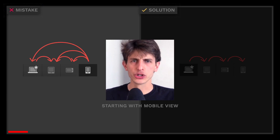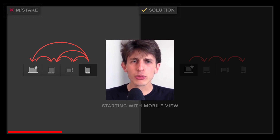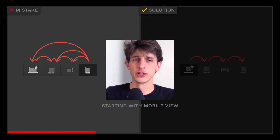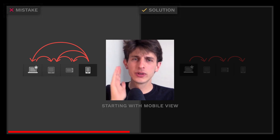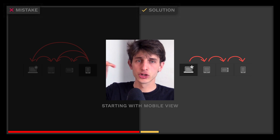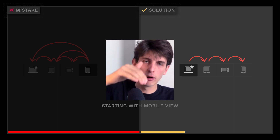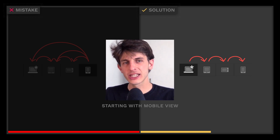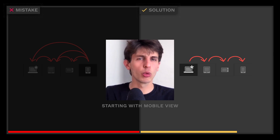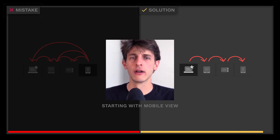Don't start your project in mobile view. Otherwise, you'll have to style those elements again from mobile to desktop. When you're going downstream from desktop to mobile and you're using flexboxes and grids, making your website responsive is actually very fast.